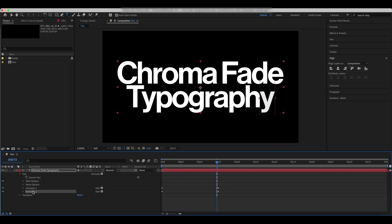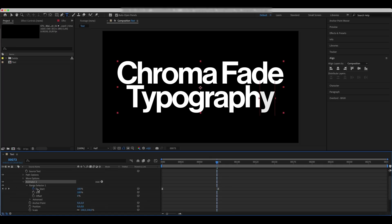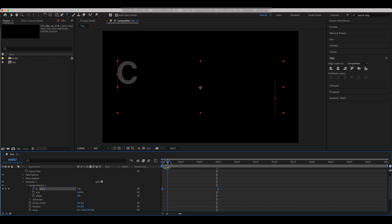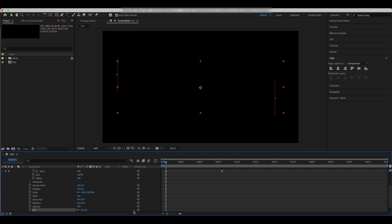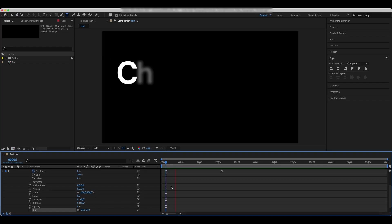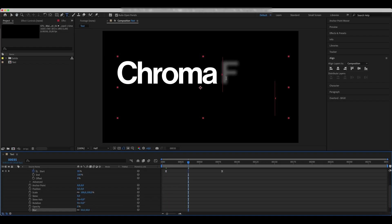Duplicate the animator and drop the new one on top. Move the keyframes 5 frames forward. Add a blur property and set it to 50. Increase the scale to 135.